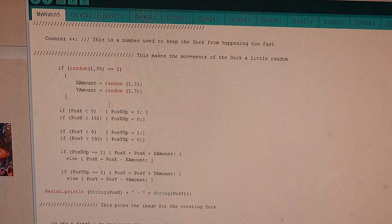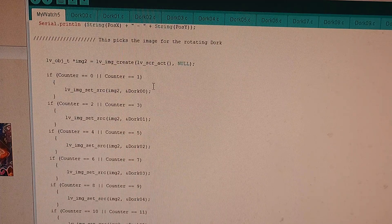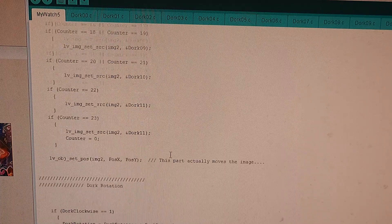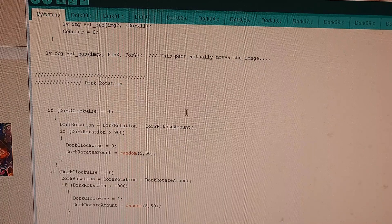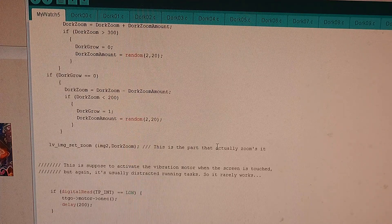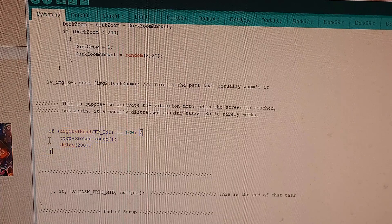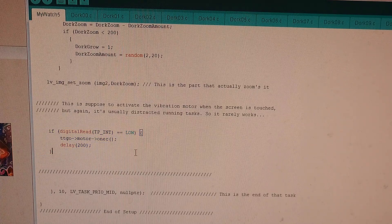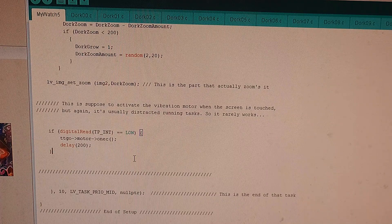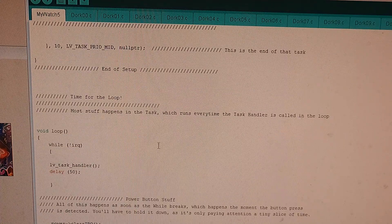This stuff here adds all of the movement for the dork head. I randomized its direction a little bit to make sure that it bounces off the sides. This section switches through the images that allow the dork head to rotate. This part down here is the other rotation — clockwise and counter-clockwise. This part's the scale that makes it look like it moves in and out of the frame. And at the end is the part for the motor, but this isn't really set up right — it needs to be done differently and I'm not too sure how to do it. Because it's doing so much graphic writing, it's not paying attention to when the touch screen is hit, so it doesn't always see this part.